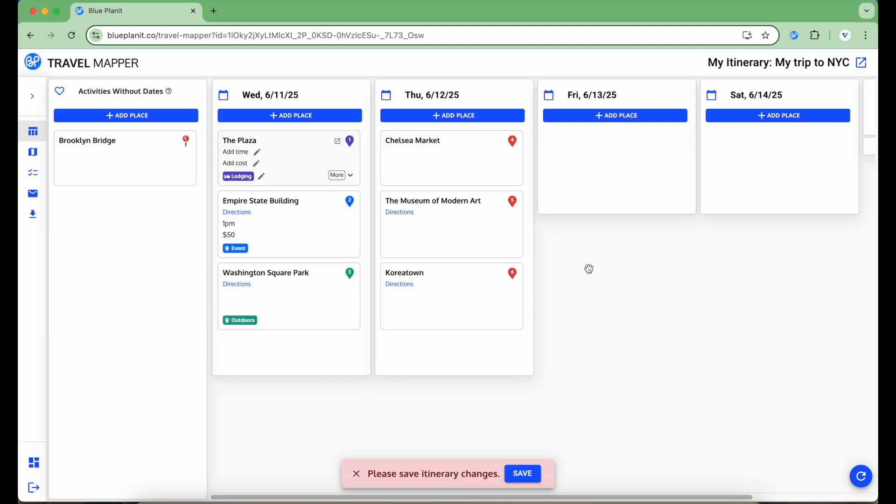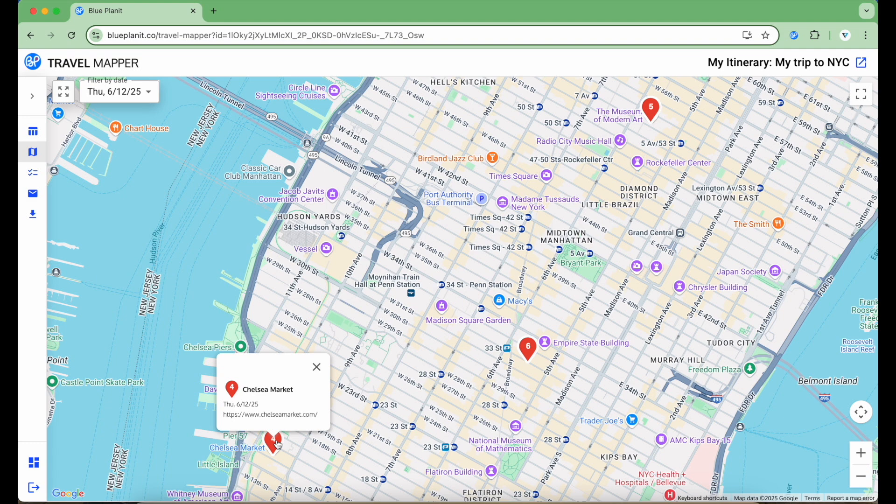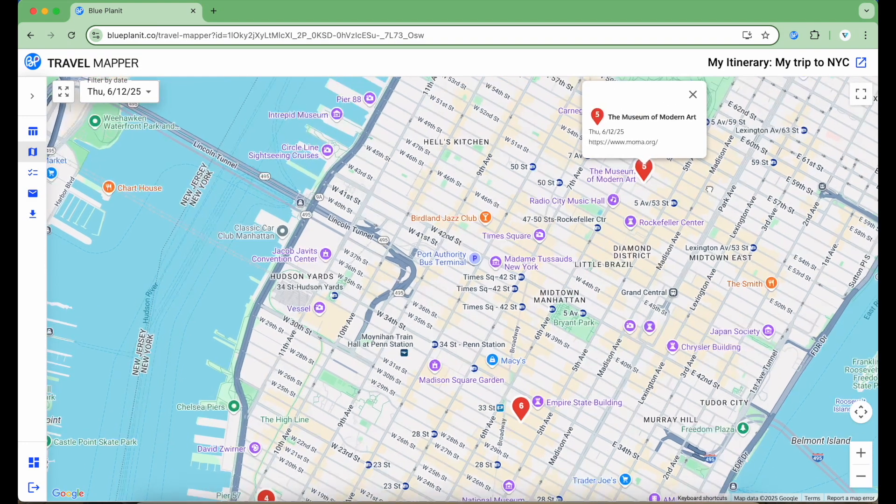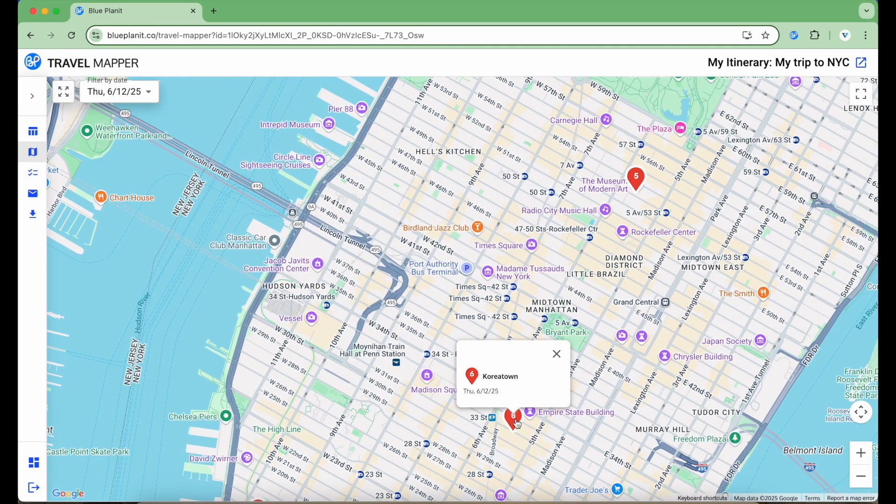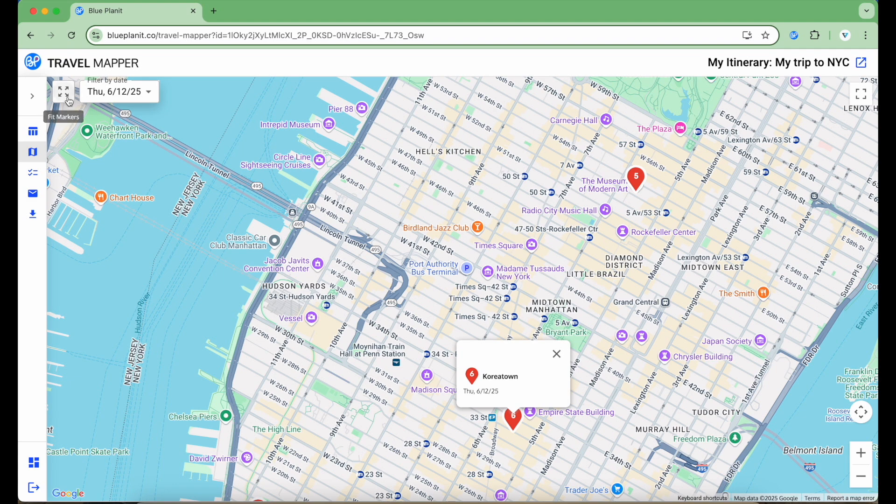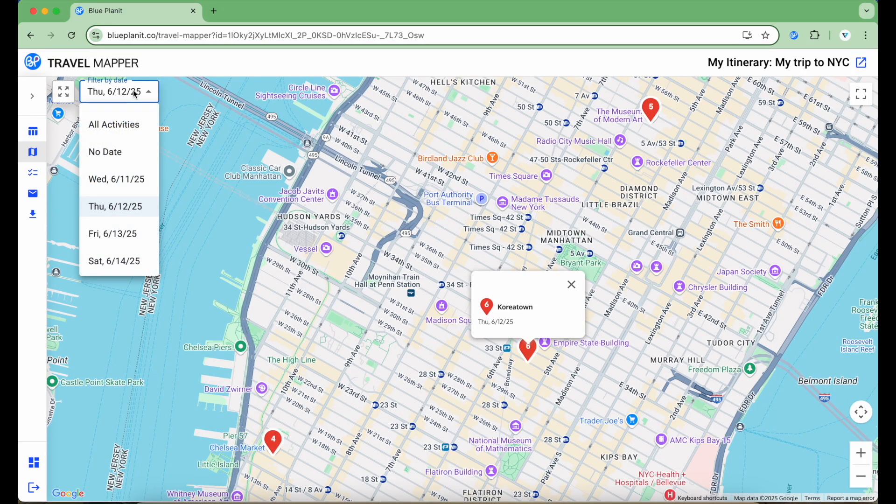Let's say I want to see a specific day of my itinerary on the map. I can hover over the bottom left of the column and click the map icon. This brings me to the map view where I can see those three places in my itinerary plotted on the map. To fit all the markers on the map, I can click this icon at the top left of the map. Then, at the drop-down menu right next to it, I can filter the map for the different days of my itinerary.